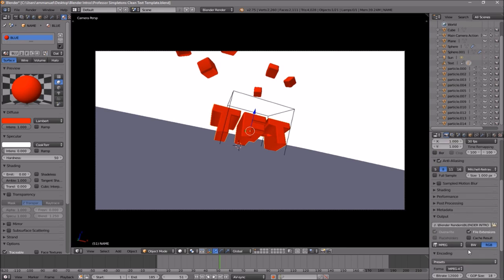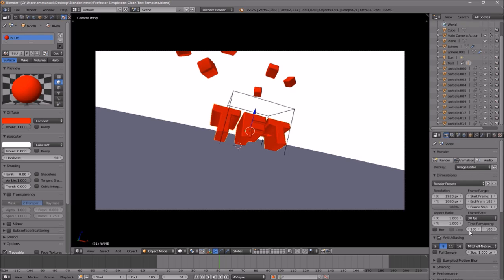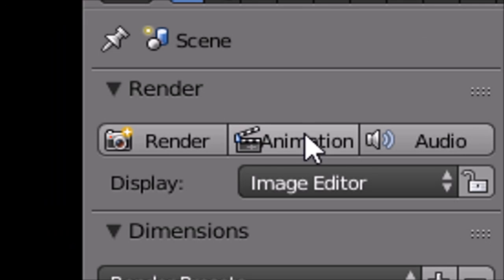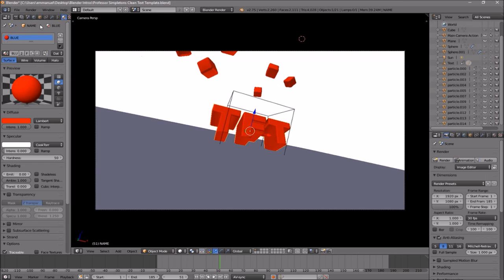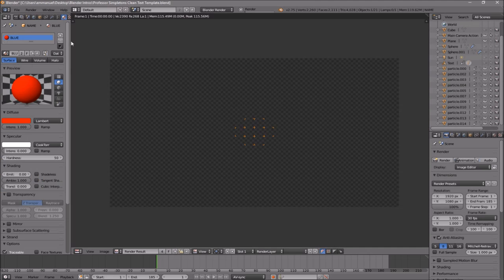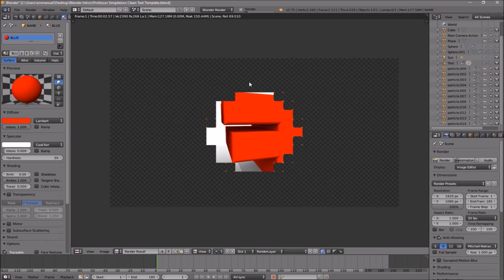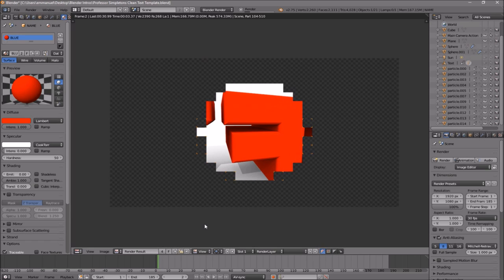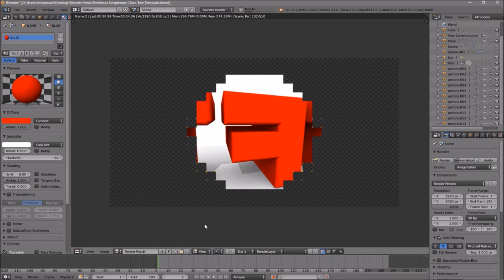To render your intro, you can either scroll up and click the Render Animation button, or go to Render and then Render Animation. Now your animation will start to render.